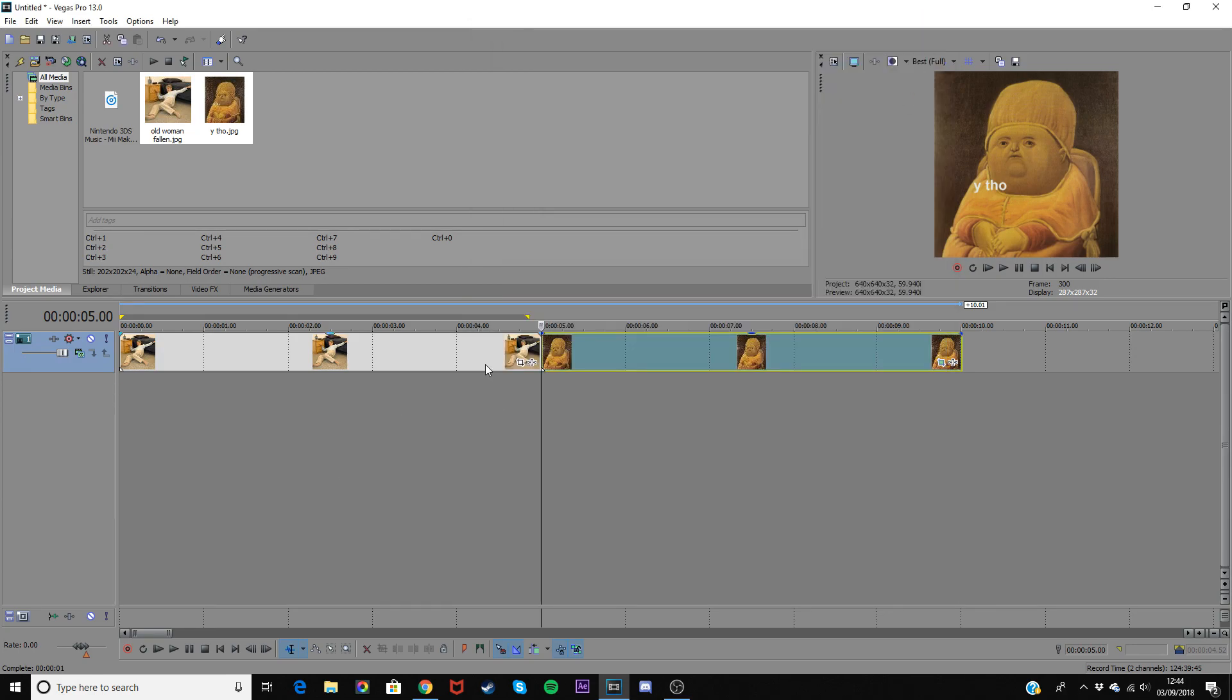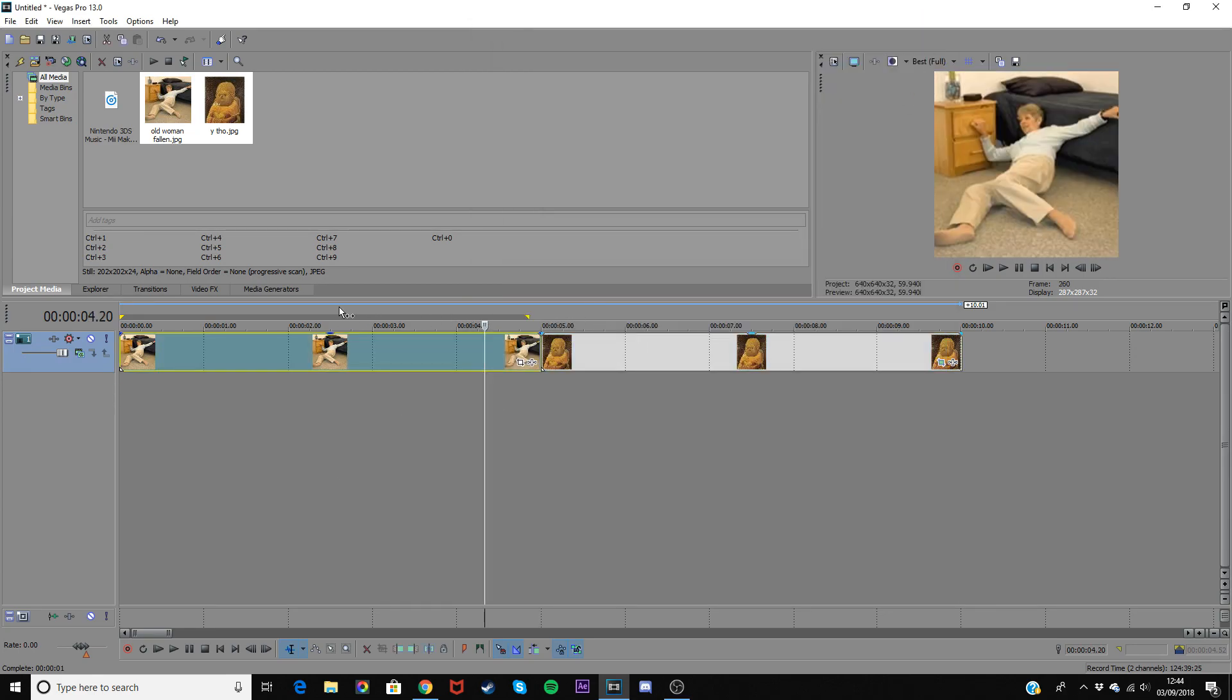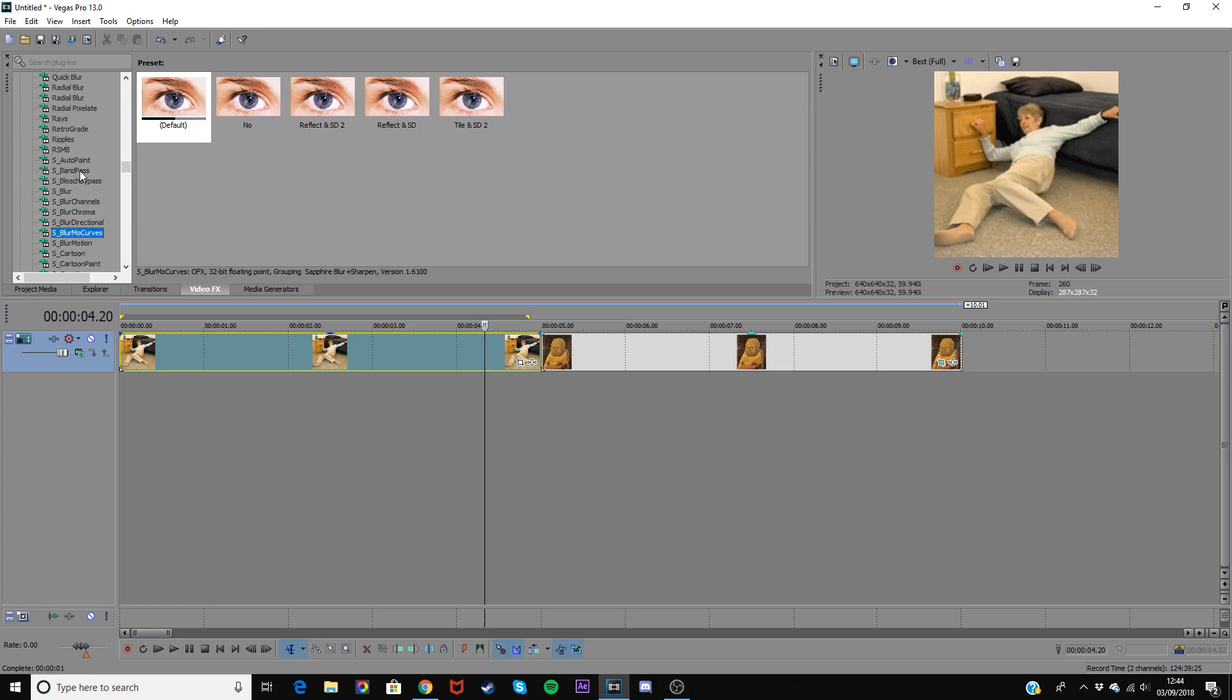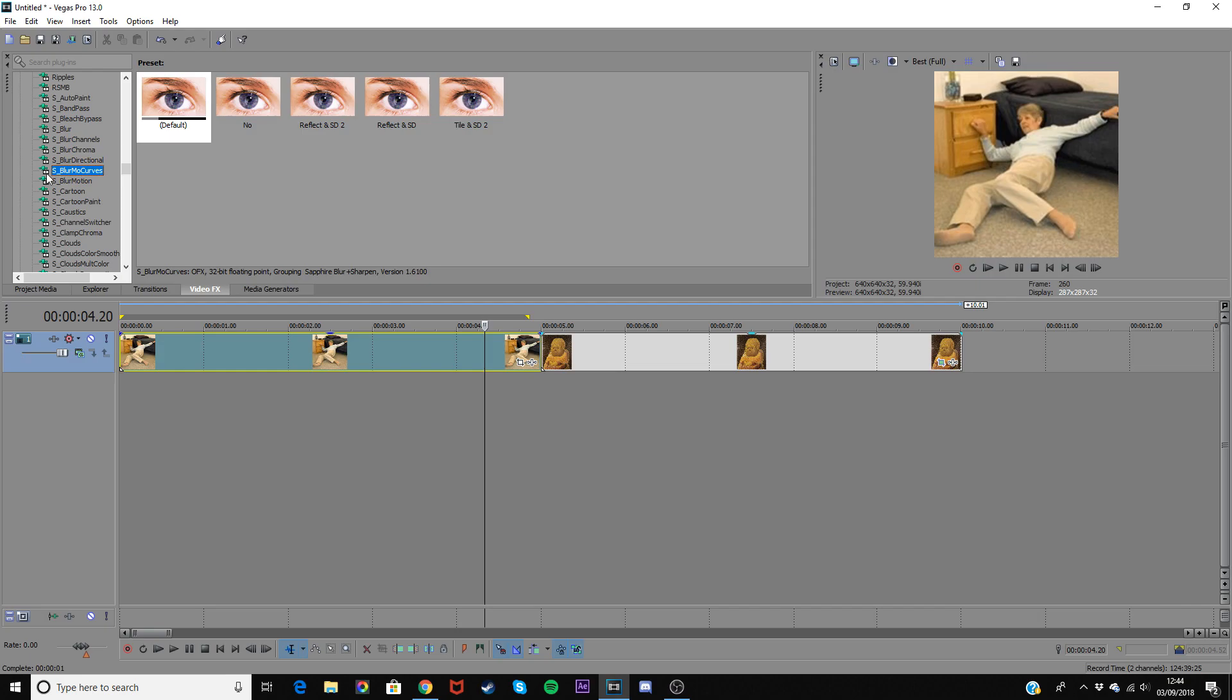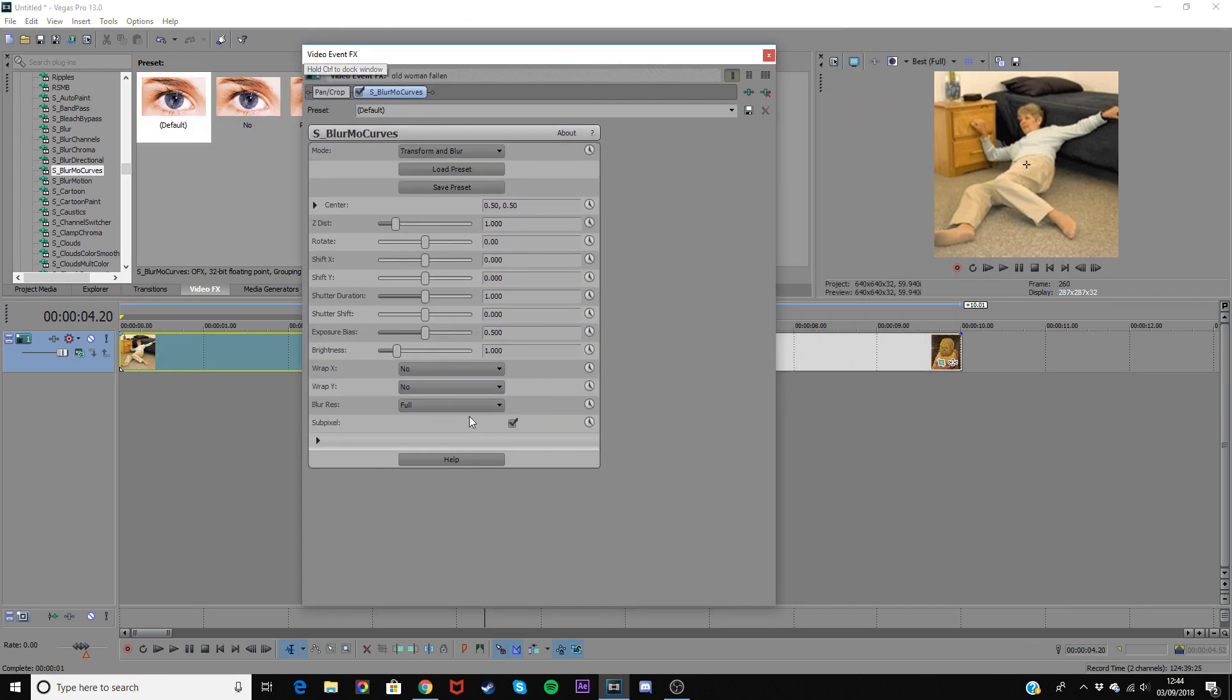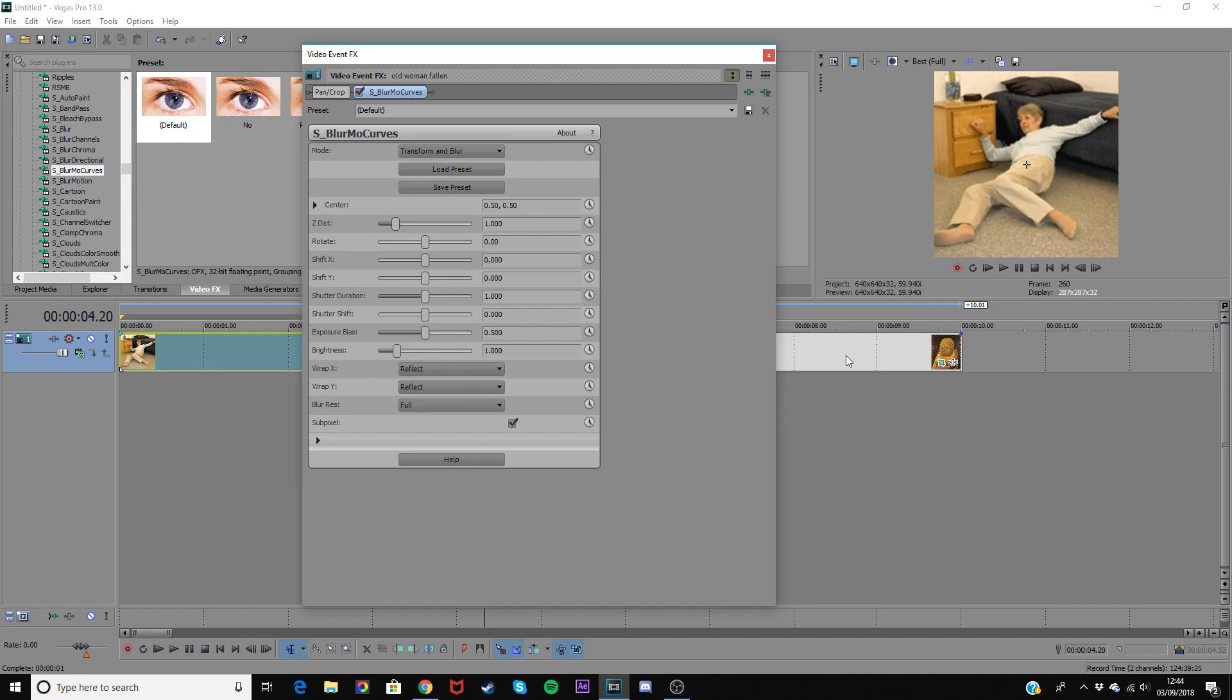So to do the transition you want to have the sapphire effects. You can download them, just look around YouTube because there's probably a tutorial somewhere. Go to s_blurmo curves, drag on the default and then first of all you want to go to wrap x and wrap y and then change them both to reflect. That removes the black bars when it's zooming out.